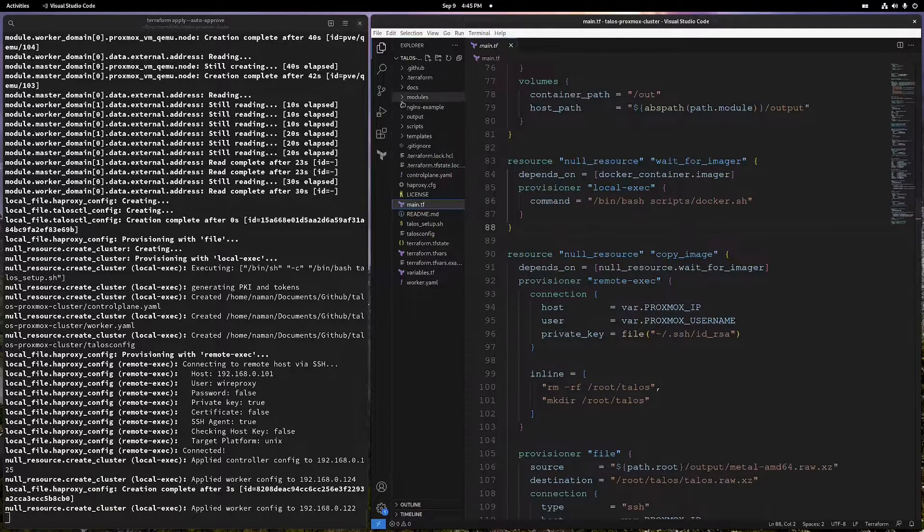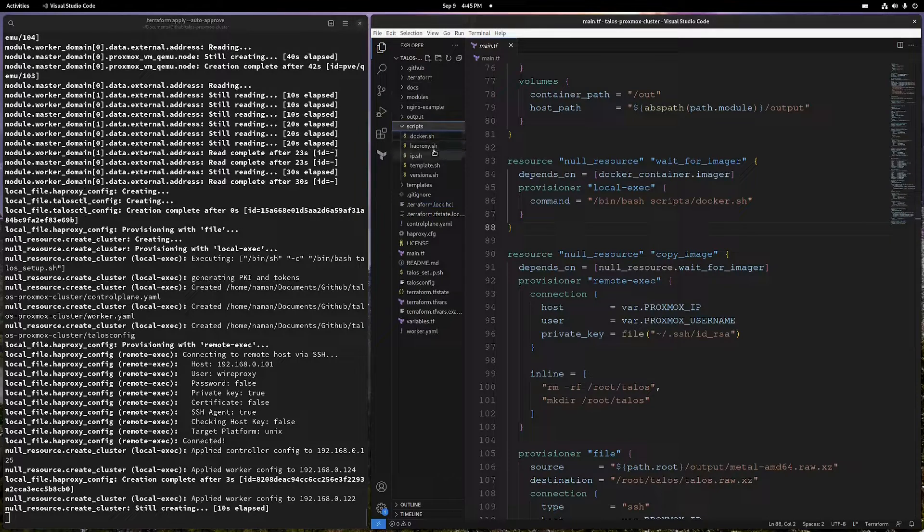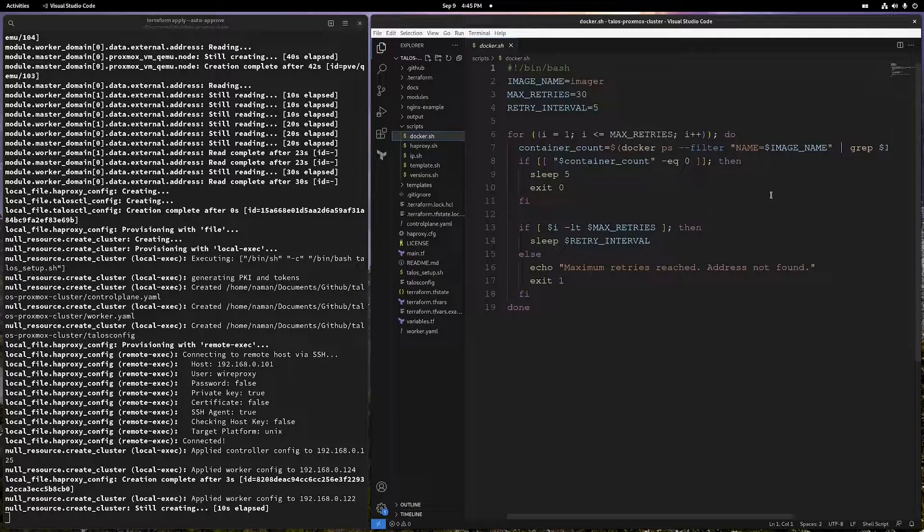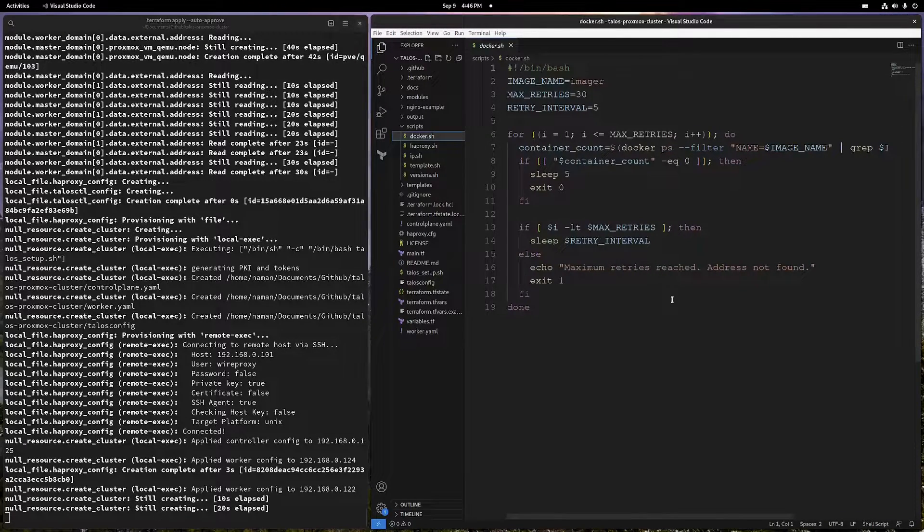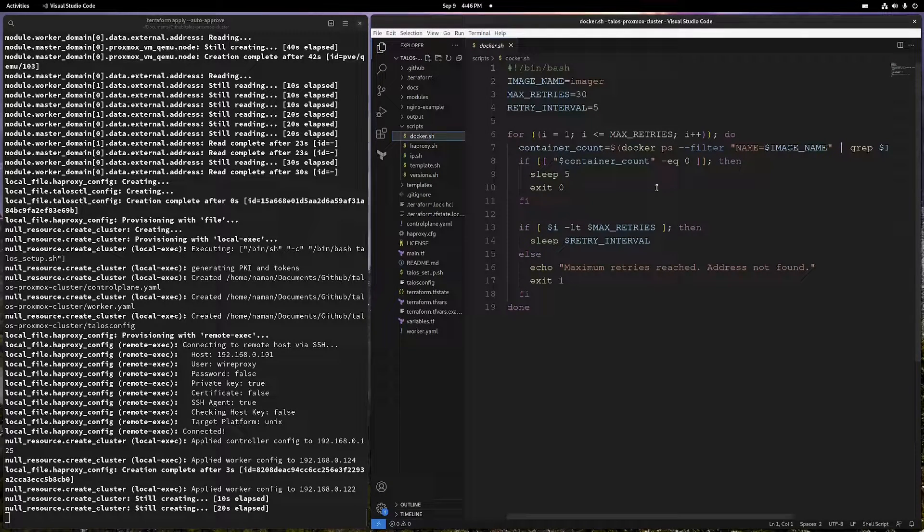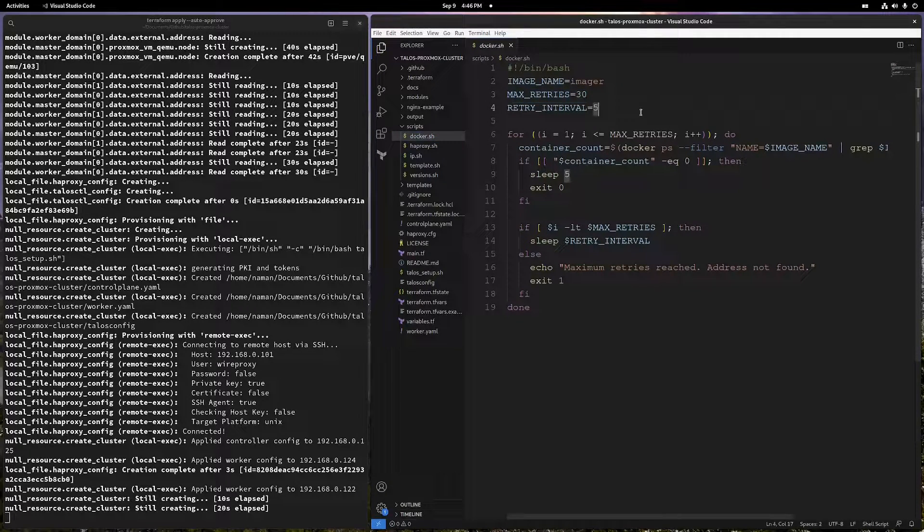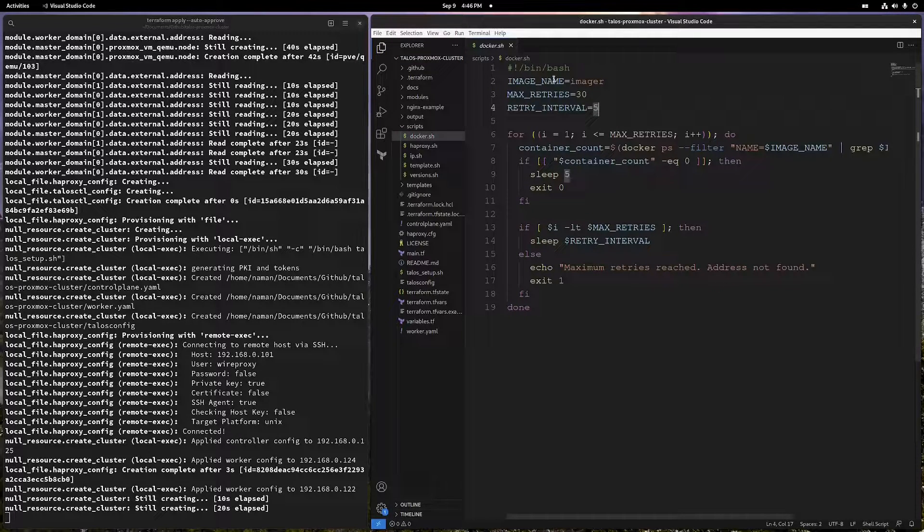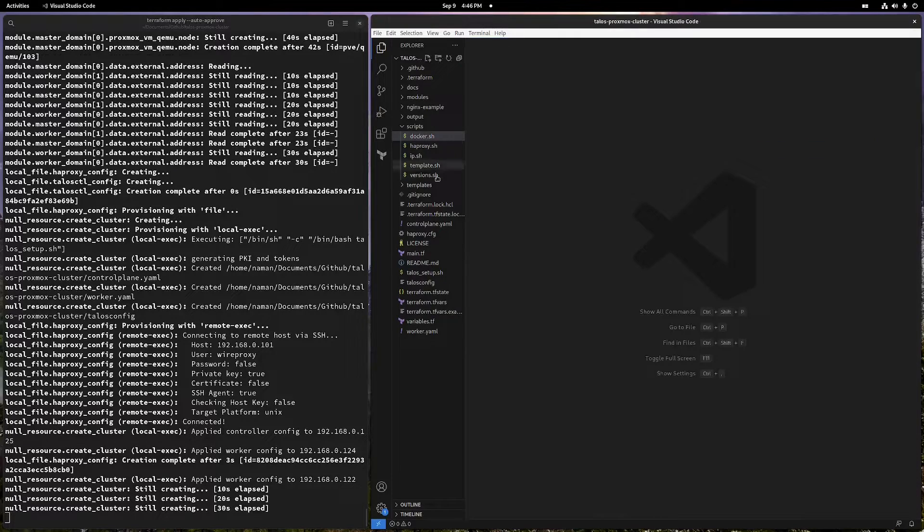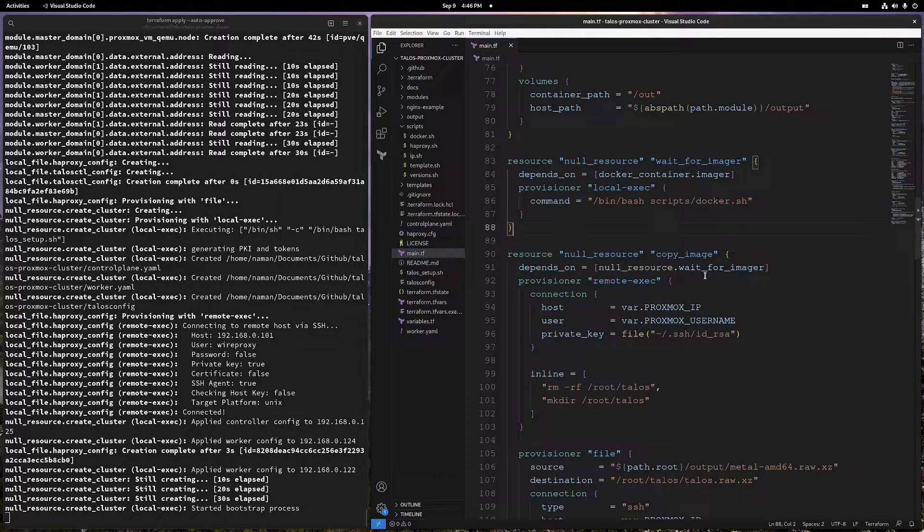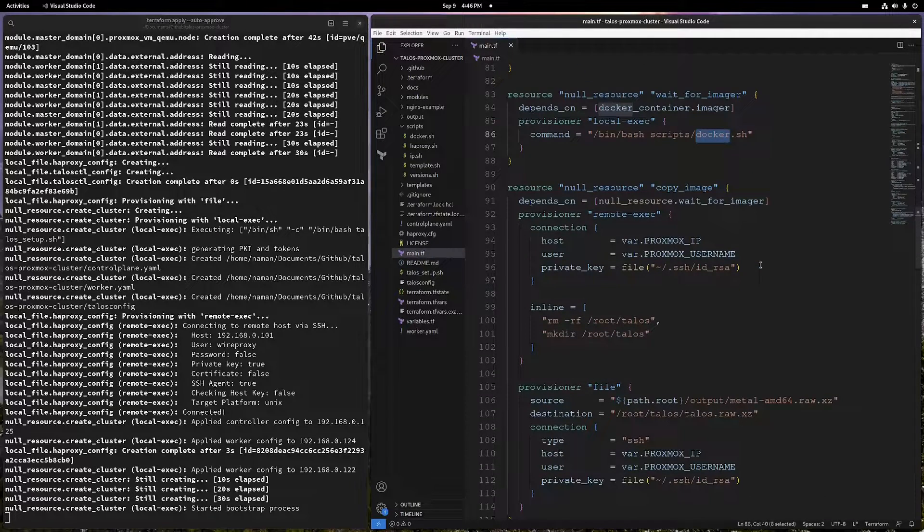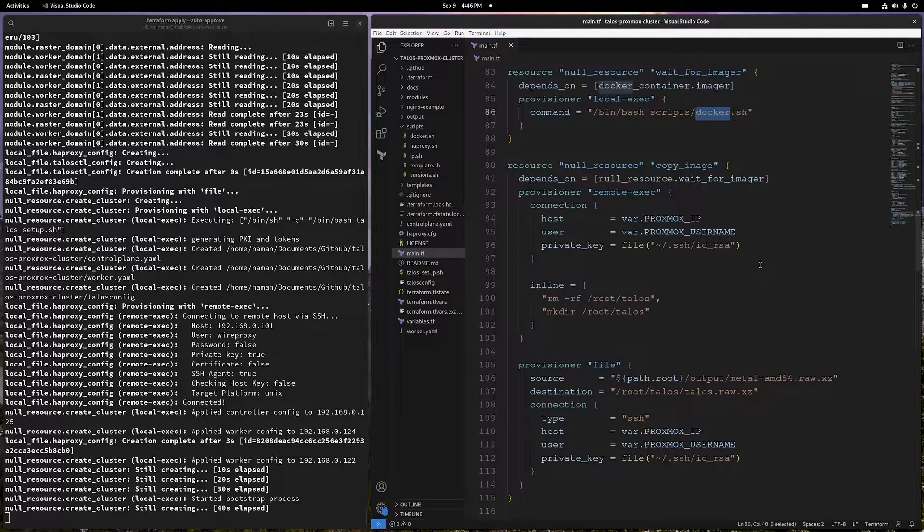Let's look at the scripts. There are a couple of utility scripts. Basically, this one is just trying to spin up that Docker container. If it fails after five attempts, it tries like a lot of times. And then if it still isn't able to spin up the Docker container, then it fails. That's what docker.sh does.